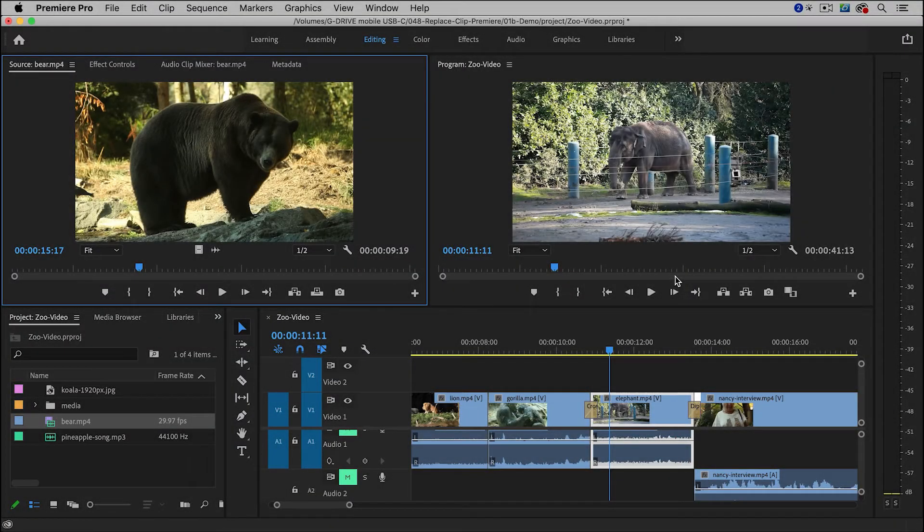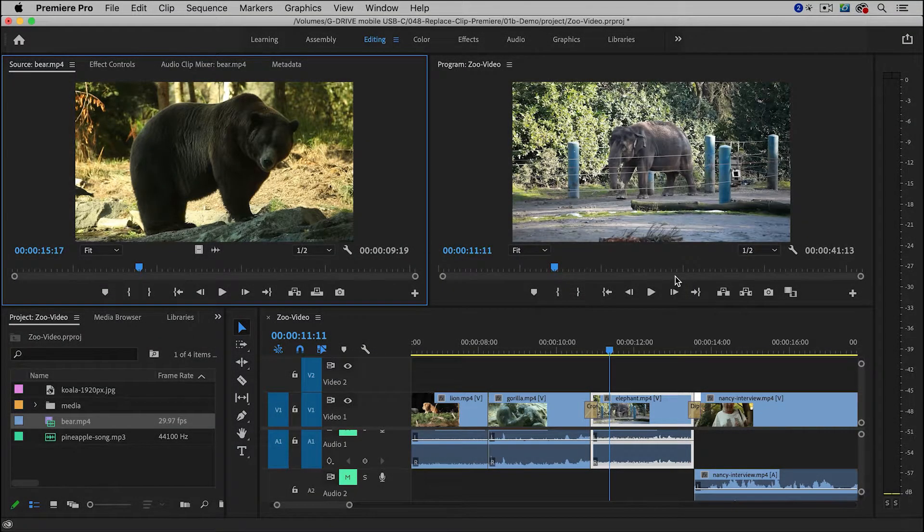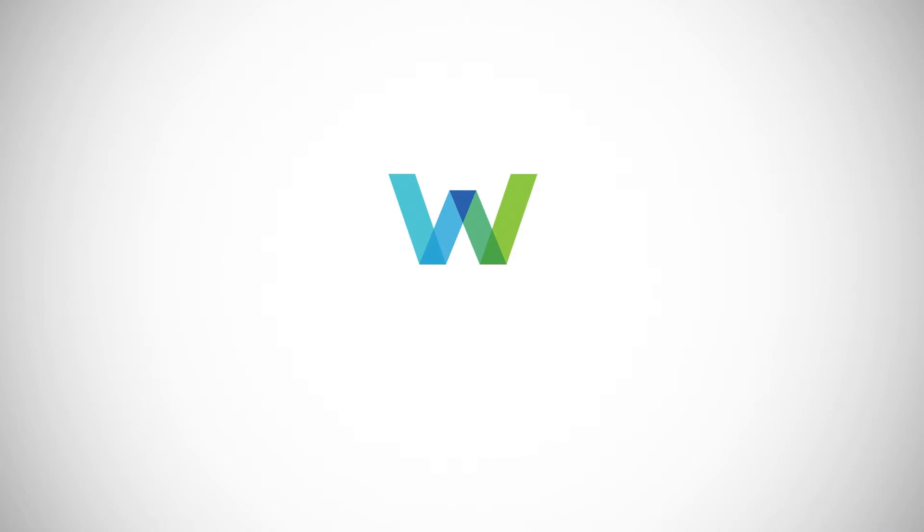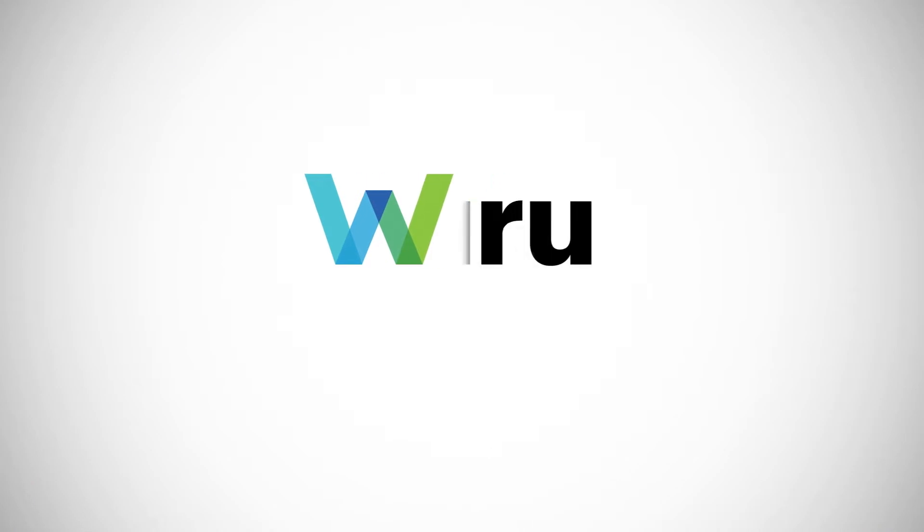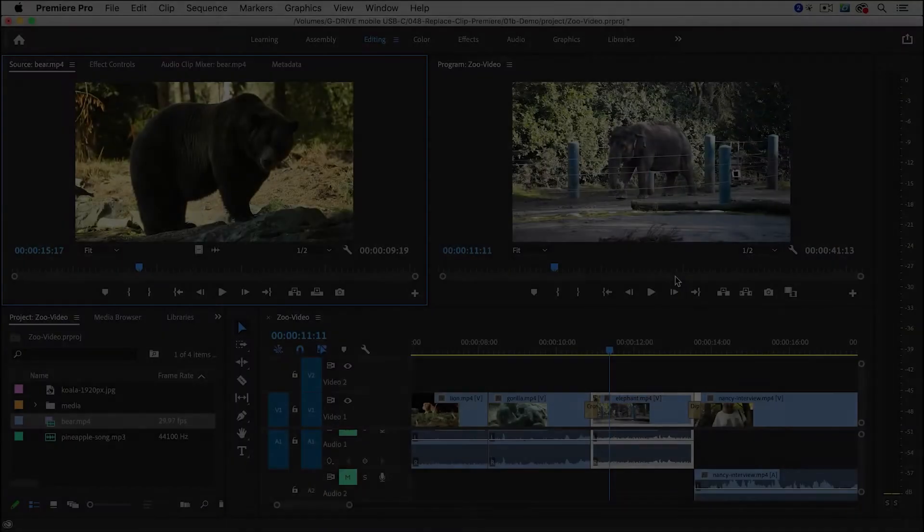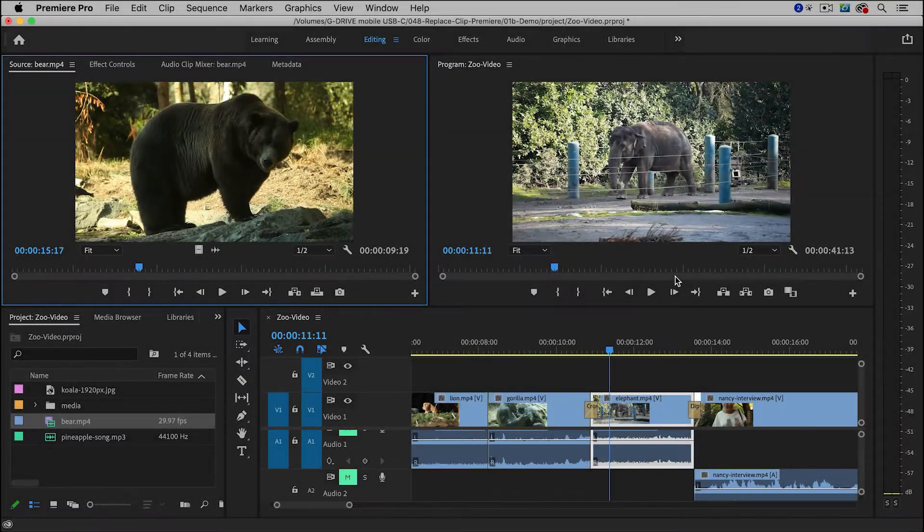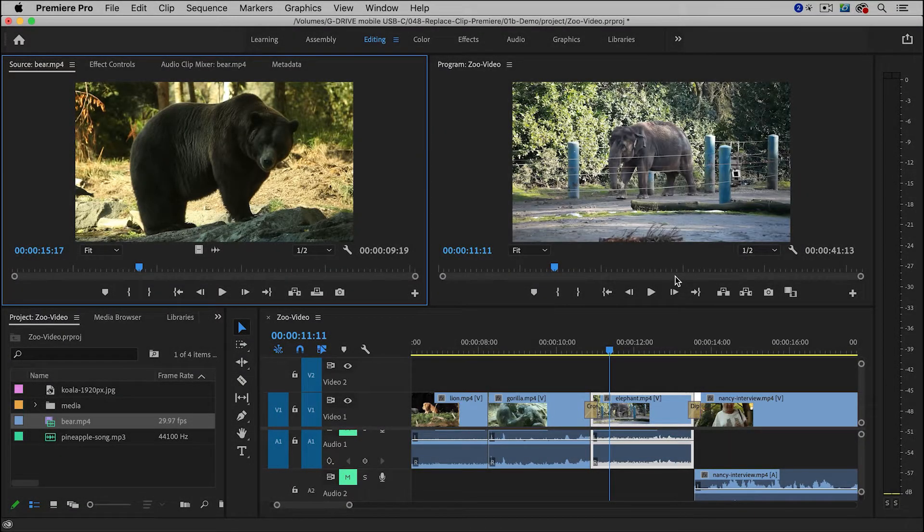So in this video, I'll show you how to replace a clip in the timeline in Premiere Pro. Hi everyone, I'm the Web Guru, and I do tutorials on audio, video, and photography, so be sure to leave a comment and subscribe.